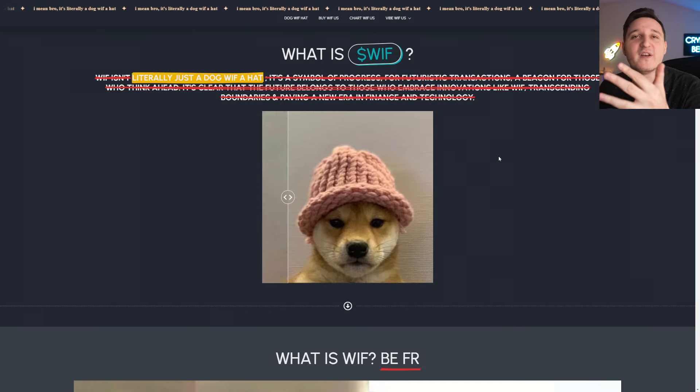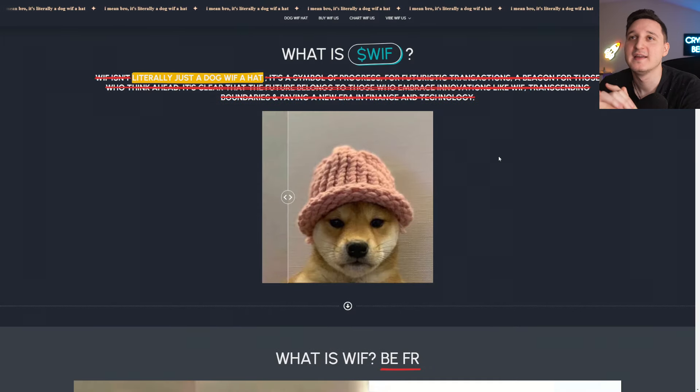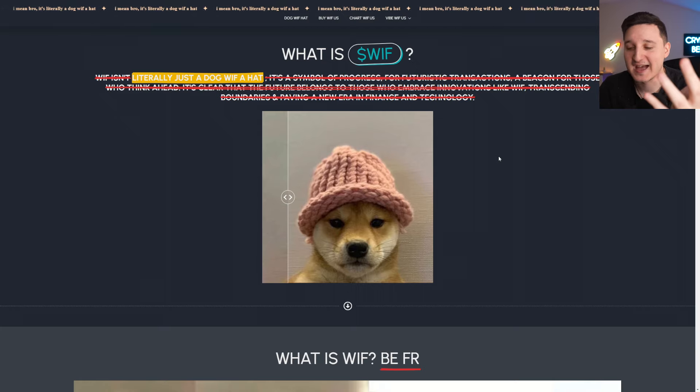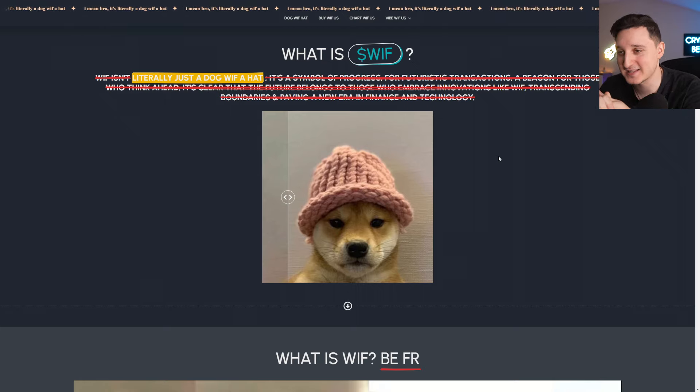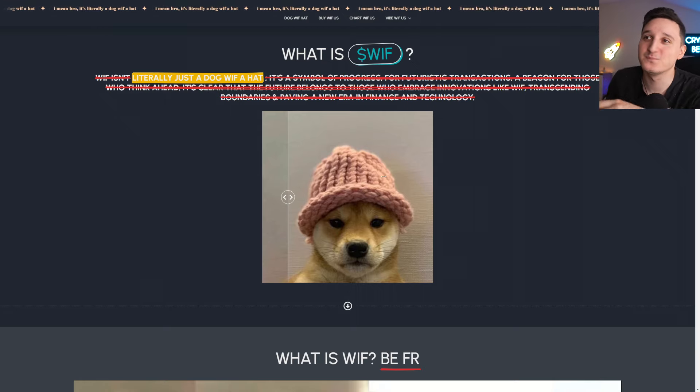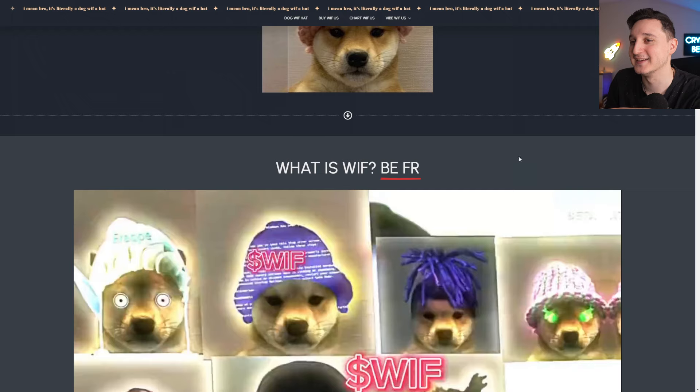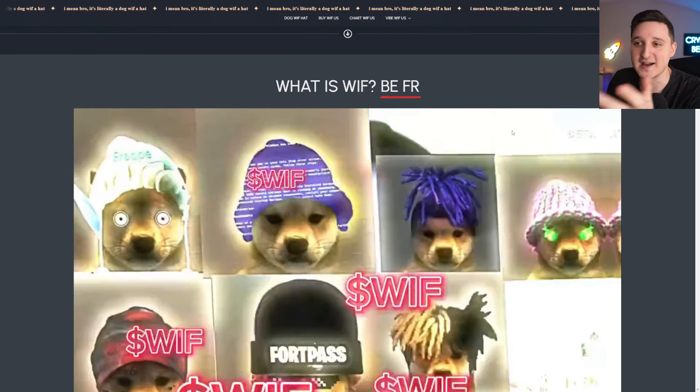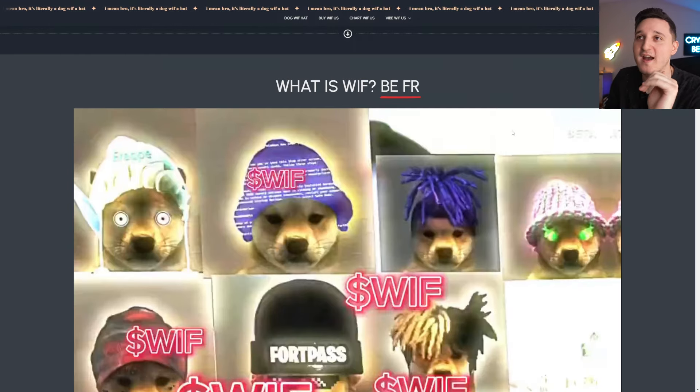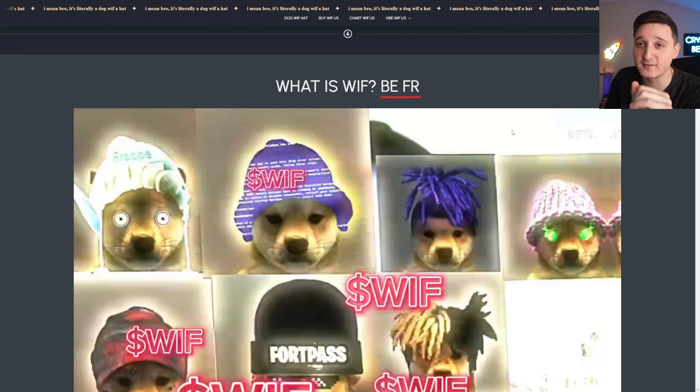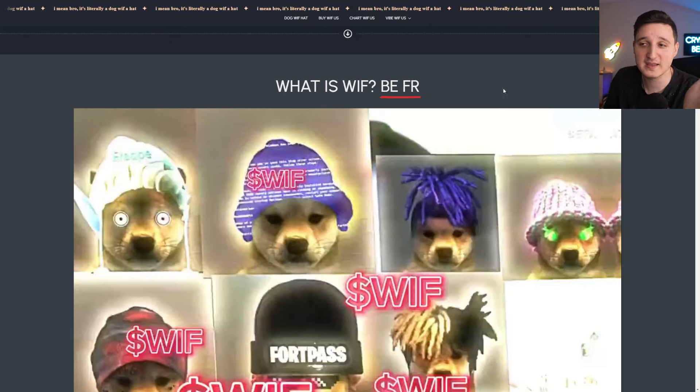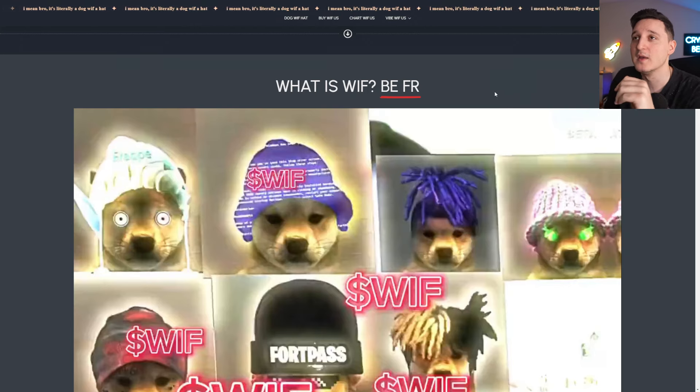So what is Whiff? It's called Whiff. It's literally just a dog with a hat. That's it. That's the meme. No use case, nothing. So that's why I always say to you guys, when we have these kinds of coins, you have to be very, very careful because you can lose everything. But you can gain some profits here.